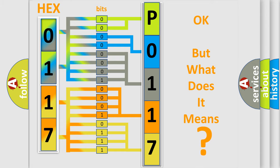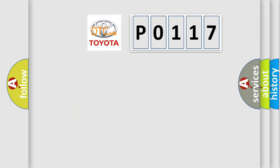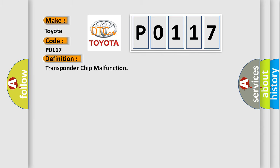So, what does the diagnostic trouble code P0117 interpret specifically for Toyota car manufacturers? The basic definition is transponder chip malfunction. And now this is a short description of this DTC code.